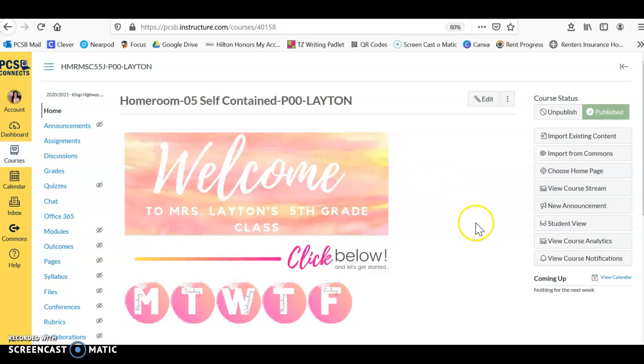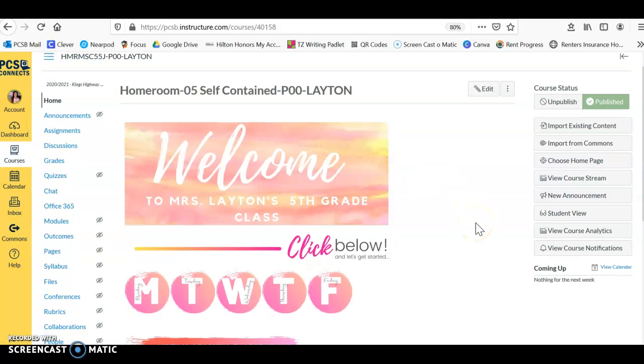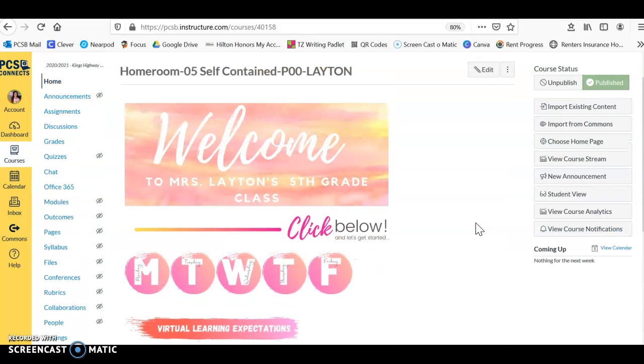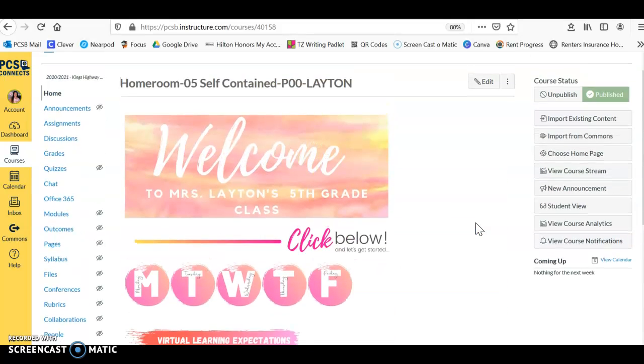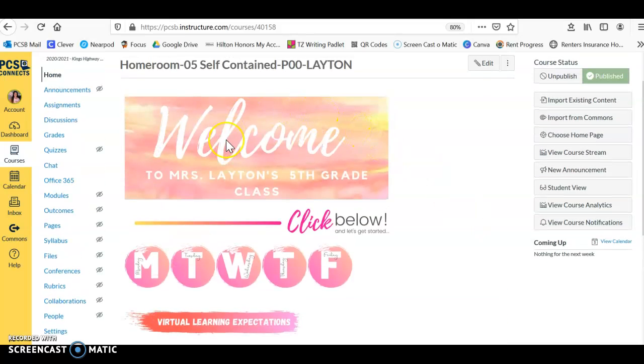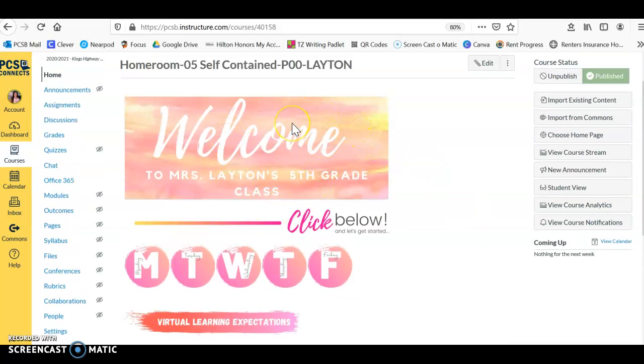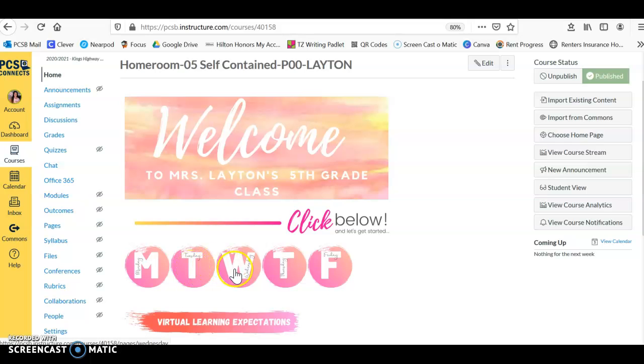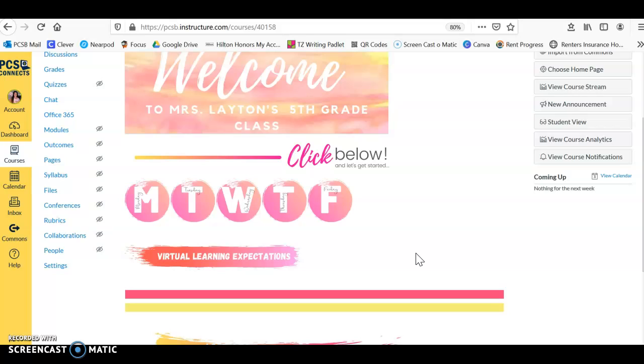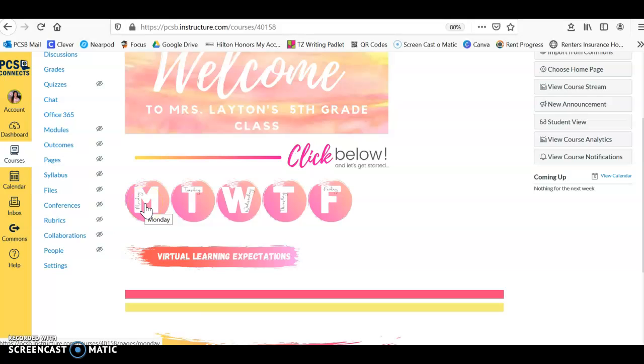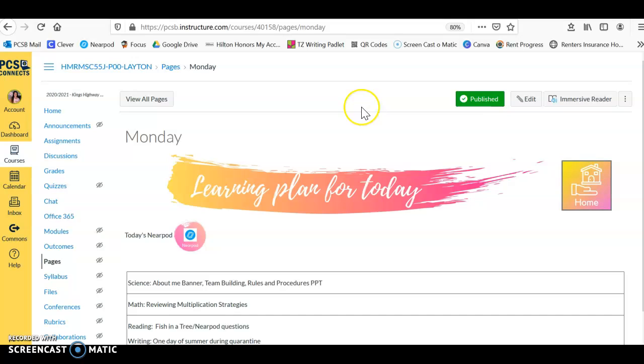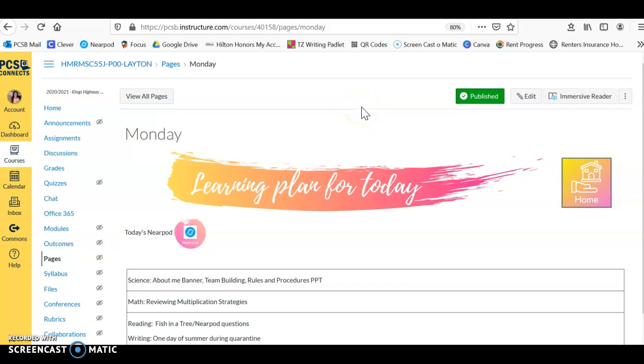You're going to be put into my home page. This is where all of our learning is going to take place. You see I have a welcome banner, then I have Monday, Tuesday, Wednesday, Thursday, and Friday buttons. When you sign in on Monday, our first day of school, I'm going to instruct you to click on Monday. Once you click on Monday, it will bring you to another page.